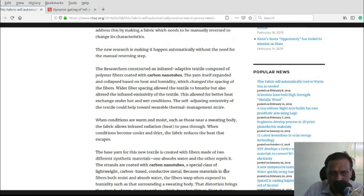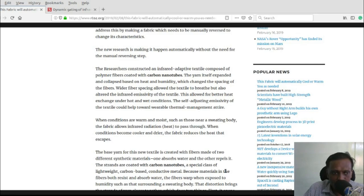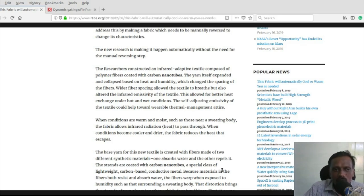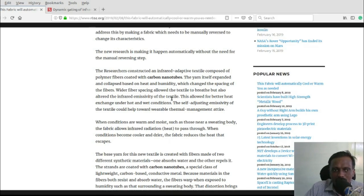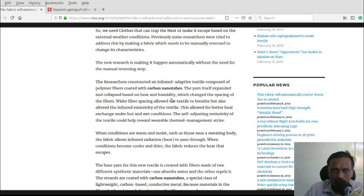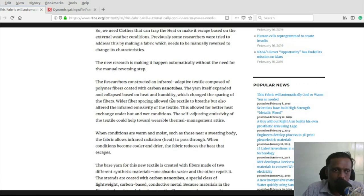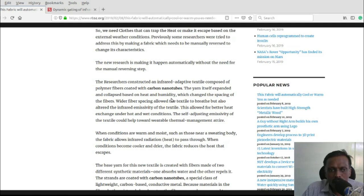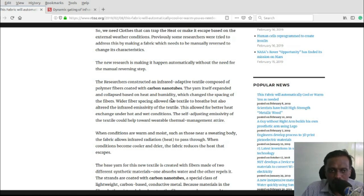One material absorbs water and the other repels it. The strands are coated with carbon nanotubes, a special class of lightweight carbon-based conductive metal. We can assume this is like a technology embedded with a built-in sensor which can sense the temperature and adjust the gap between yarns to keep ourselves at a comfortable temperature at all times.